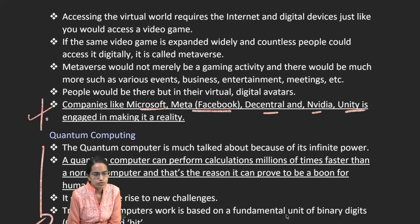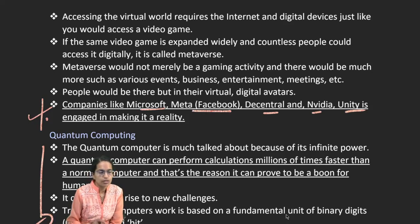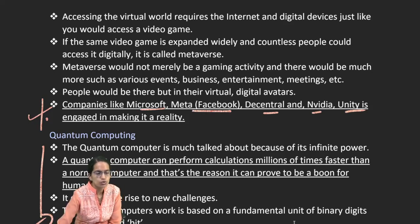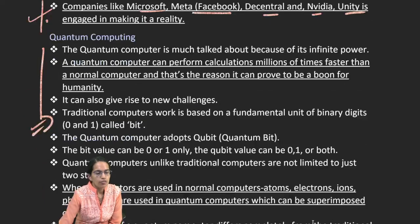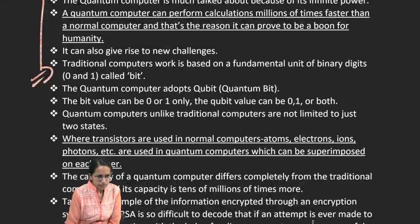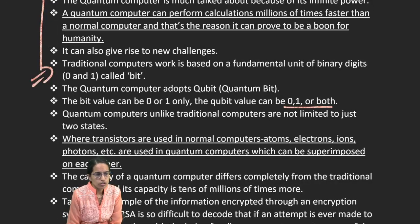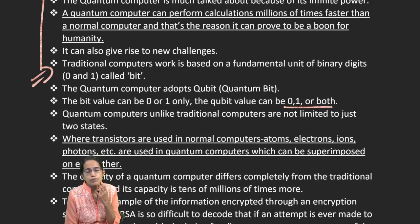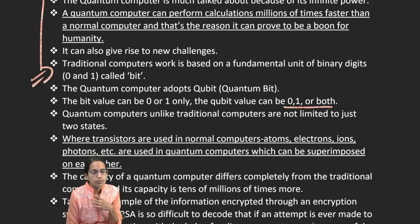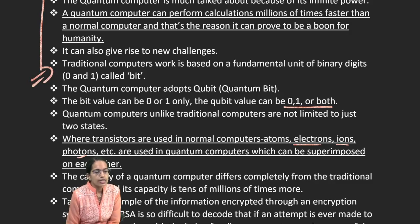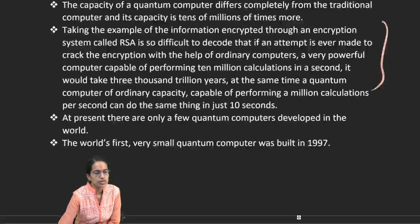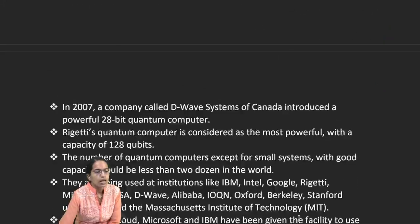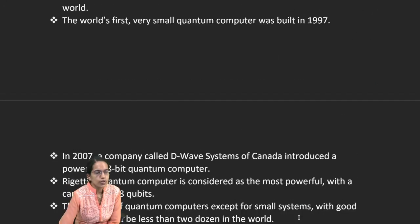Quantum computing uses qubits — quantum bits — which can be 0, 1, or both simultaneously, unlike traditional binary systems limited to 0 and 1. In a normal computer, transistors are used, whereas in quantum computing, atoms, electrons, ions, and photons are used. The system encrypts information through RSA encryption.